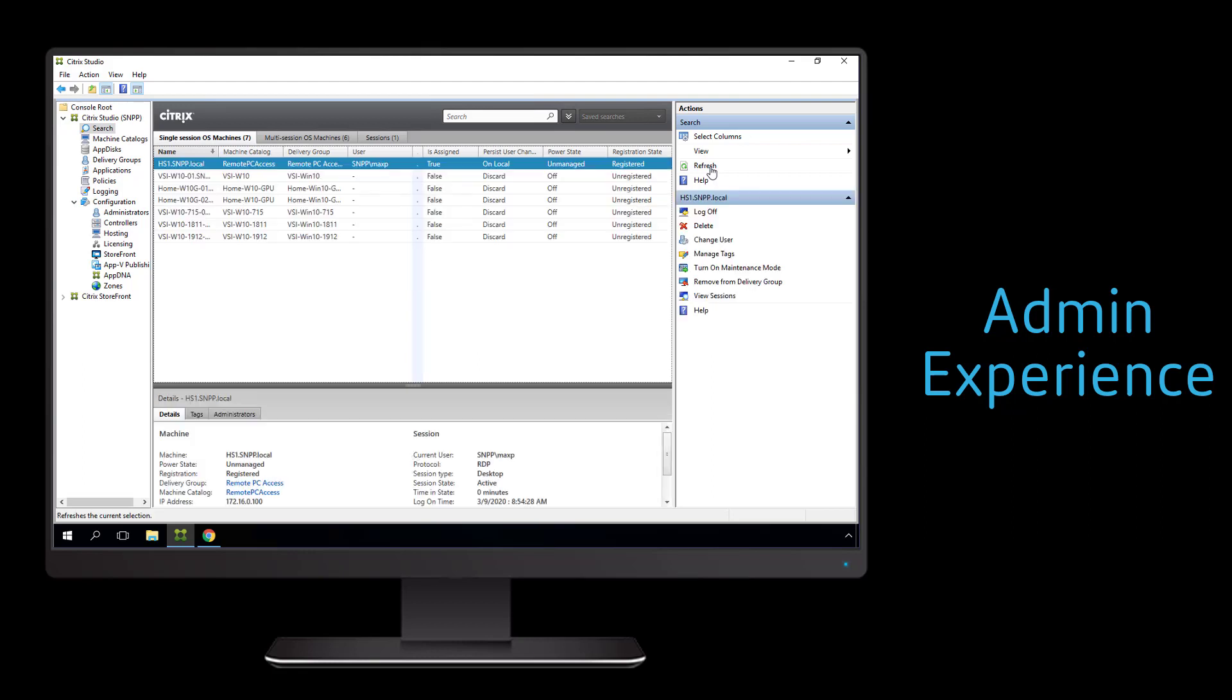The next time the user is in the office and logs on locally to their PC, the locally installed VDA will use that user ID to create a permanent assignment to that PC identity. This eliminates the need for the admin to manually set each assignment individually, which could be a massive undertaking if we're dealing with thousands of PCs.